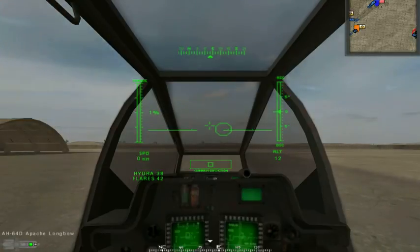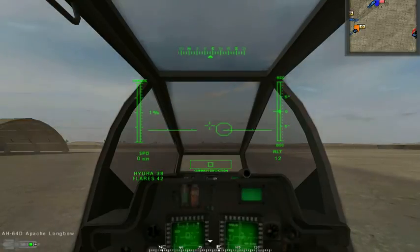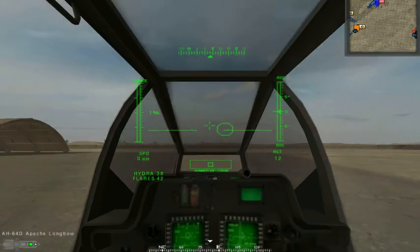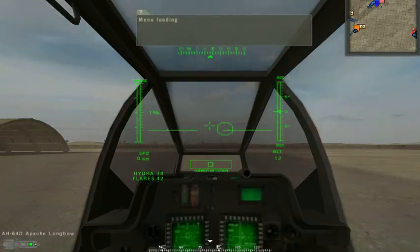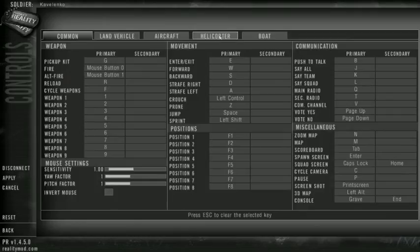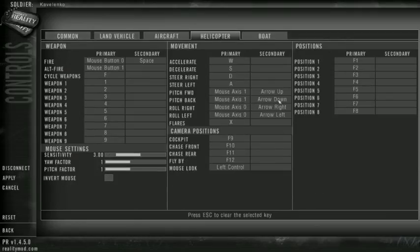The first thing we need to do is go back out of the screen by pressing Escape, and then select Options and Controls. Now you want to select Helicopter for this instance.